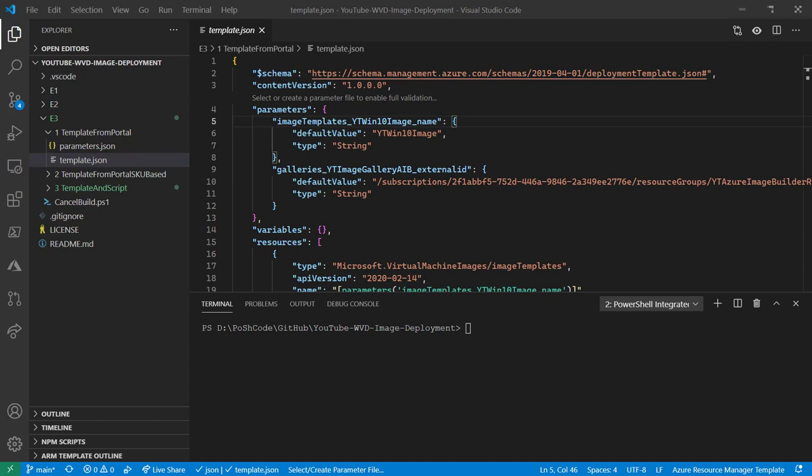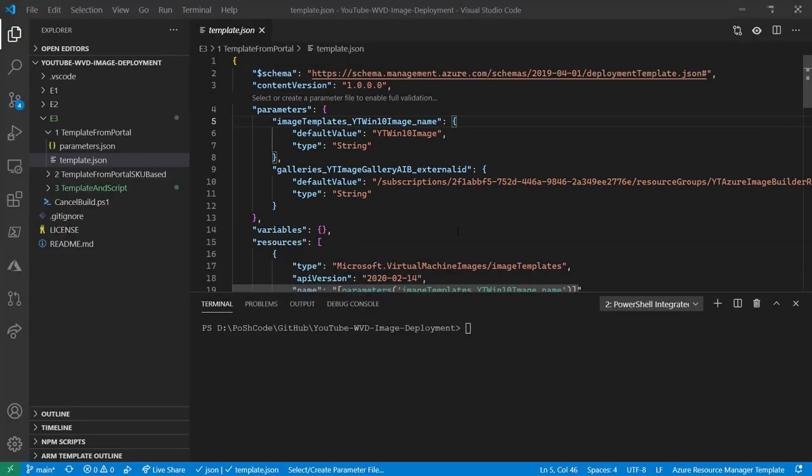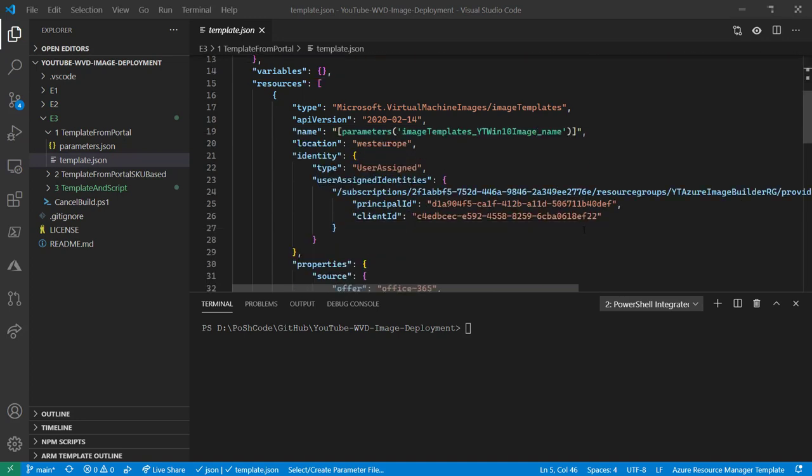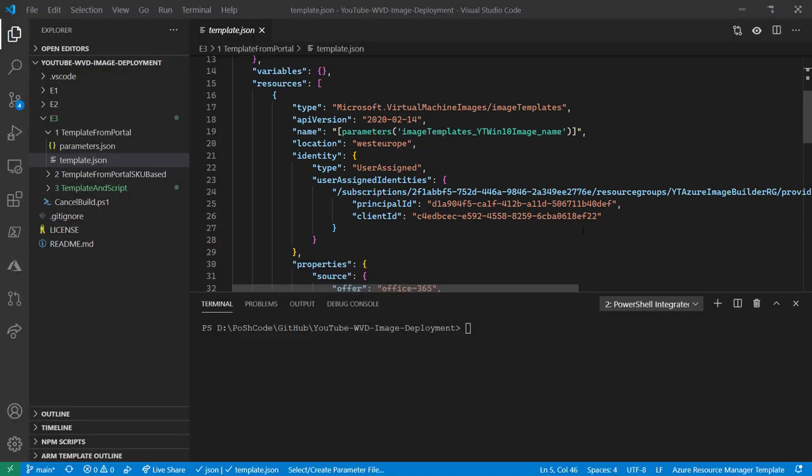Let's have a look at that ARM template right now. We can see here that we've got a couple of parameters. One is bringing out the name YT Win10 image, and the other one is the ID of the image gallery. We're not looking at any new variables, and we've got the resources there. We can see that we've got our managed identity and our location in Western Europe, and we're taking that name from the parameter.